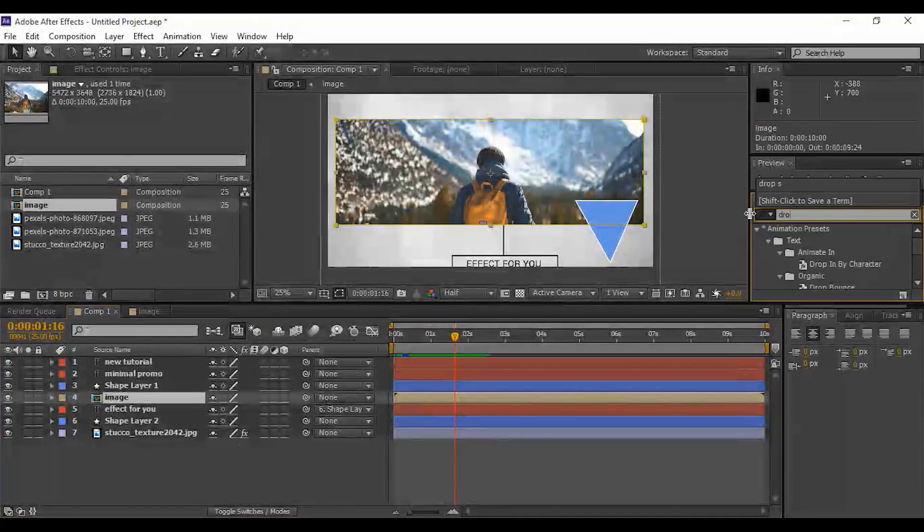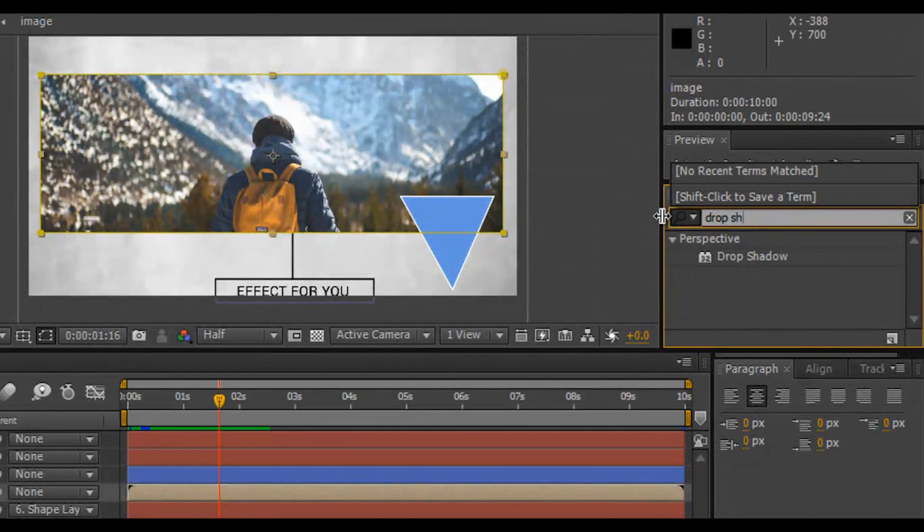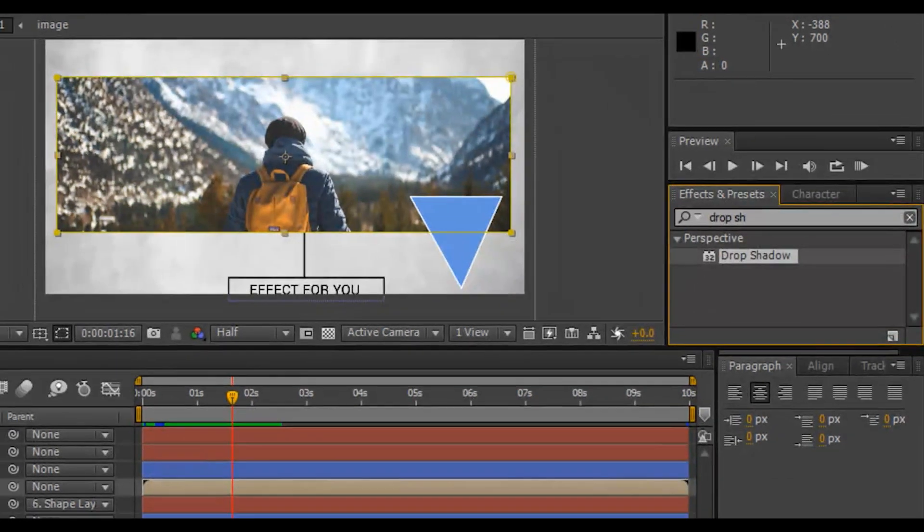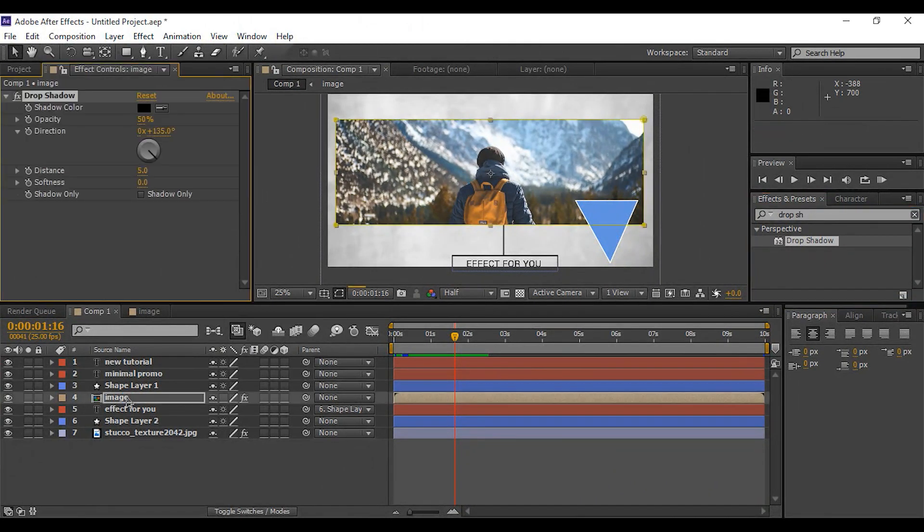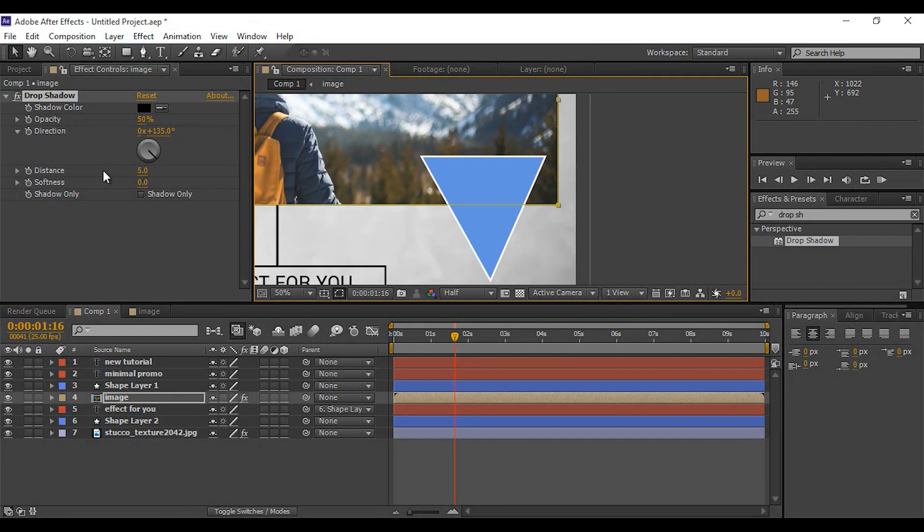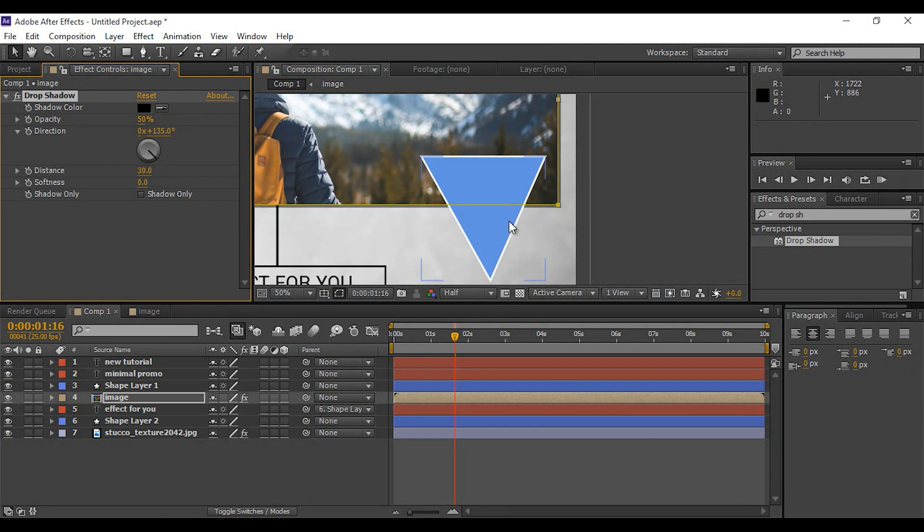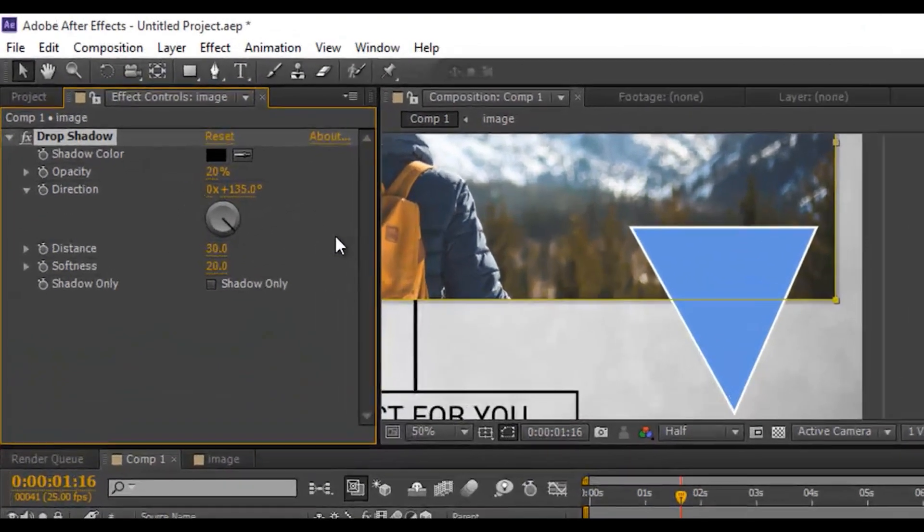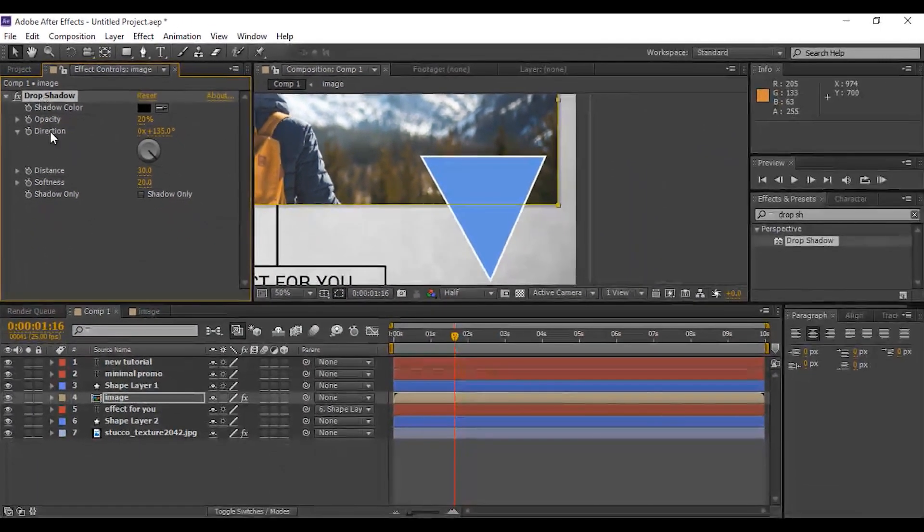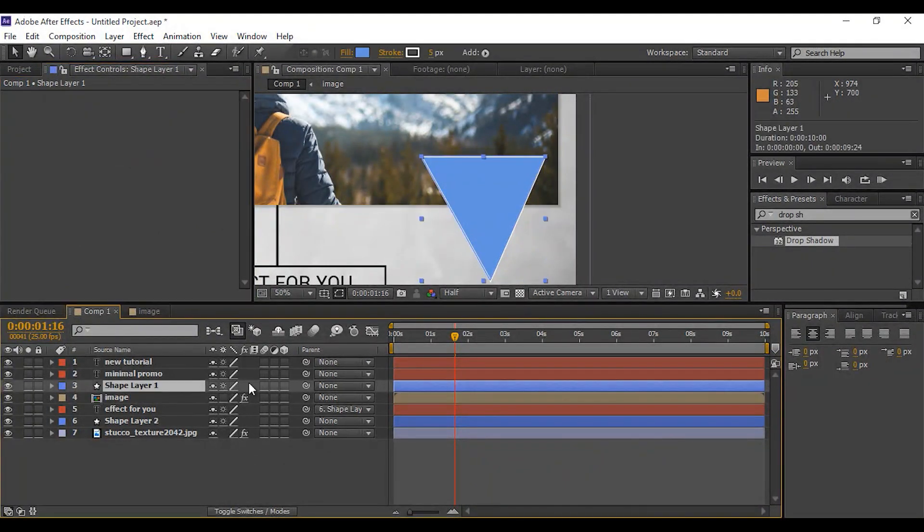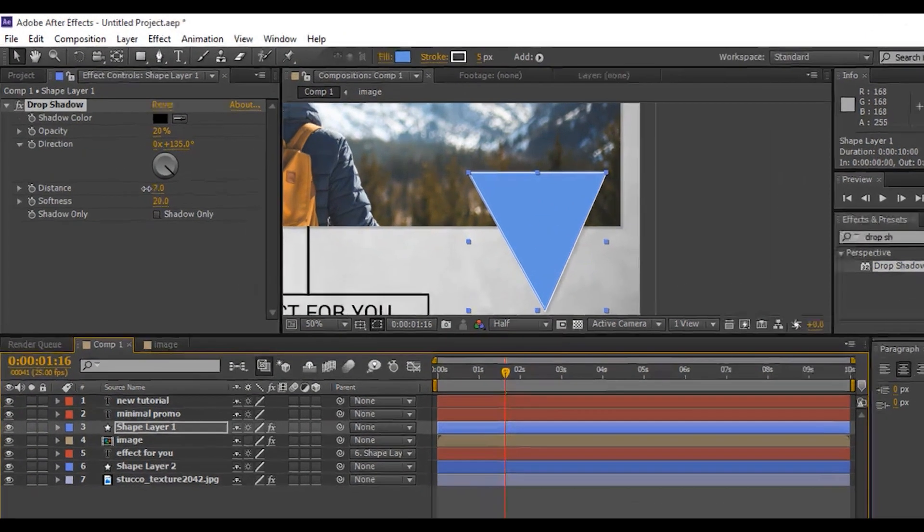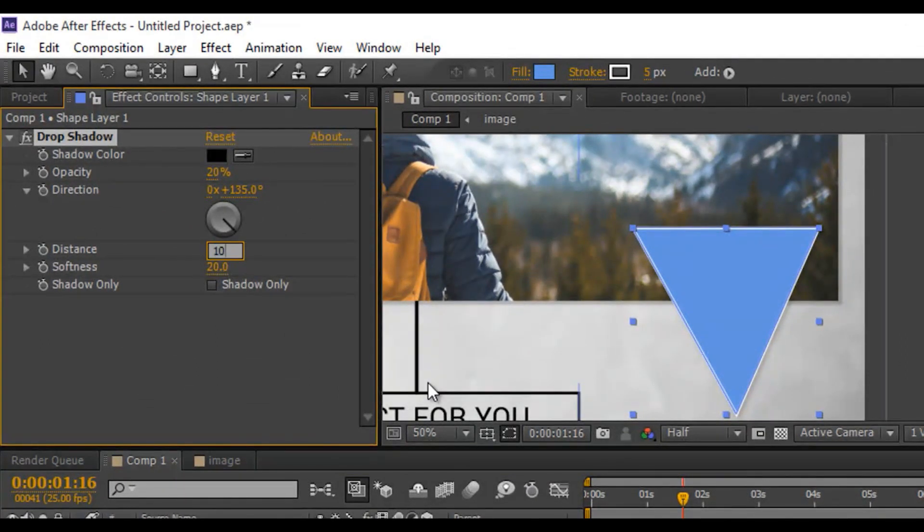Perfect. Now add some drop shadow on image comp. Go to effect and preset and apply drop shadow on image comp. I am using distance 30%, softness 20%, and opacity 20%. You are free to choose any amount. Now copy this effect and apply it to triangle shape layer and adjust the amount of distance, softness and opacity.